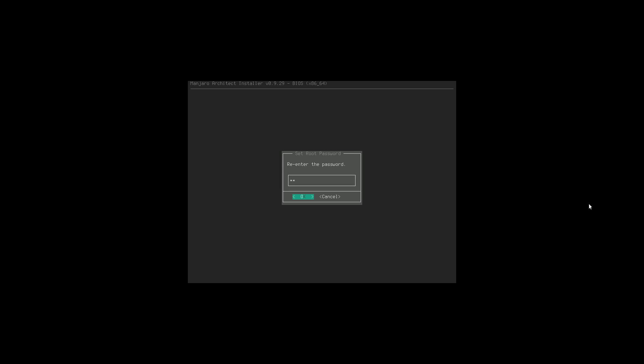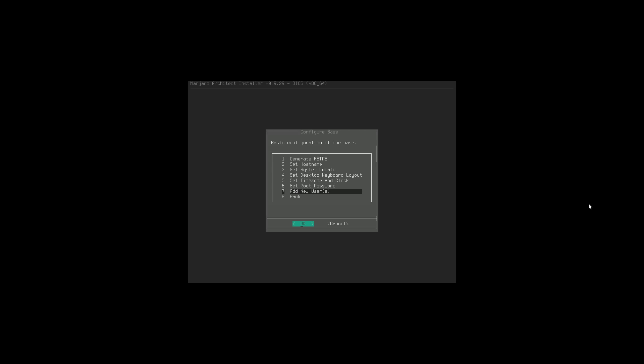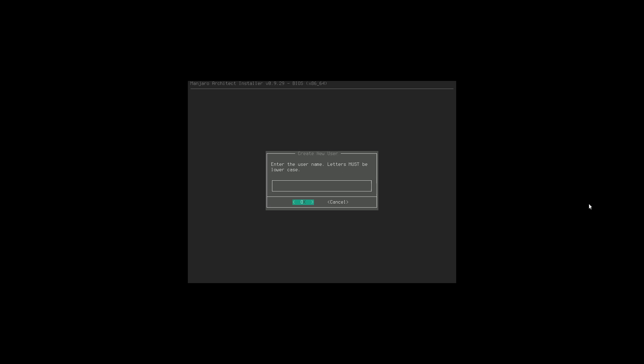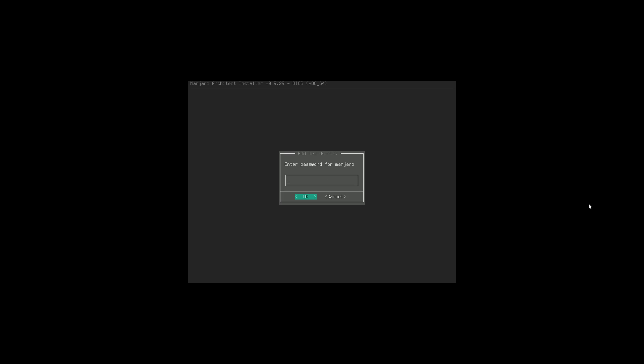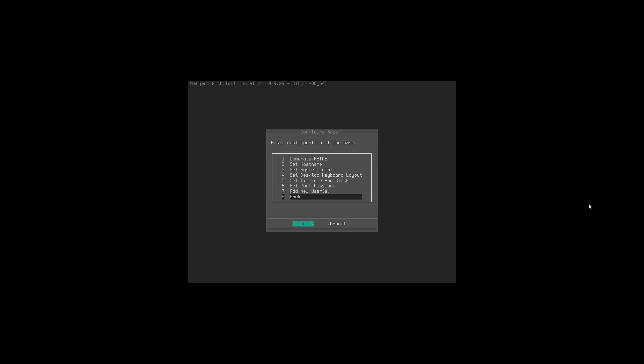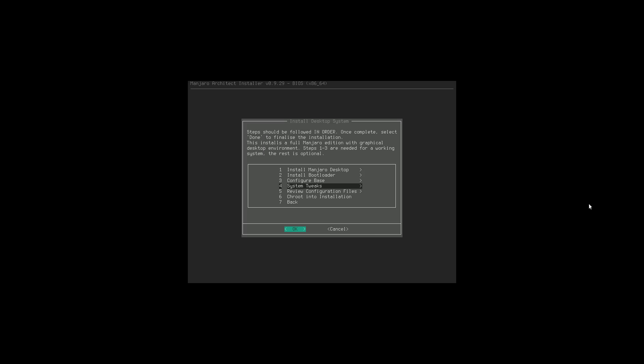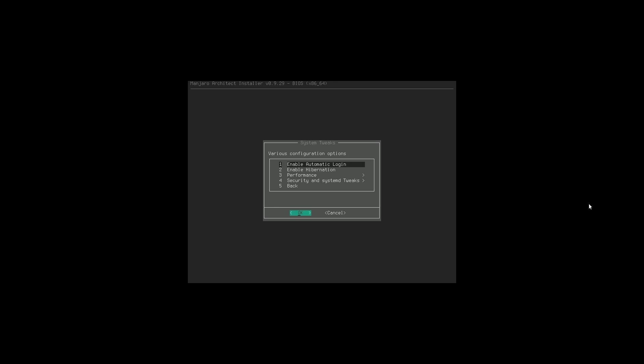Set root password - entering my super secret password that's definitely not 1-2-3. Then adding a new user - I'm going to call it 'manjaro'. We can choose what we'd like to use as our default shell; I'm just going to use bash. Entering our password which is definitely not 1-2-3. Now we're creating the user groups and settings.